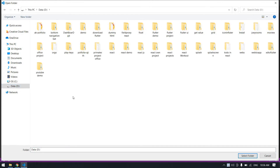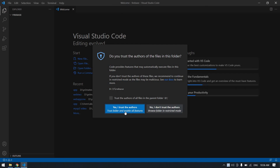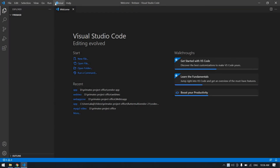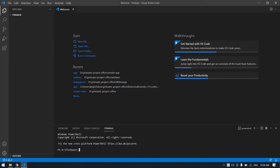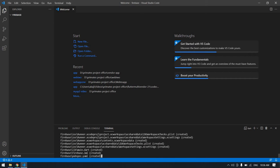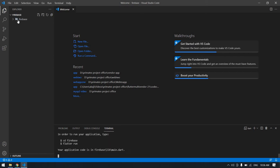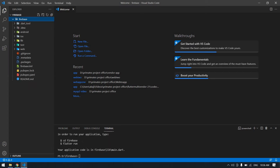Open folder and choose the folder where you want to save your project. Create one new file — its name is 'firebase'. Click Enter and select folder. Then open the terminal and click New Terminal. Here, first you need to create a new Flutter project: type 'flutter create' and your project name. 'firebase' is my Flutter project name. Yeah, it's created.